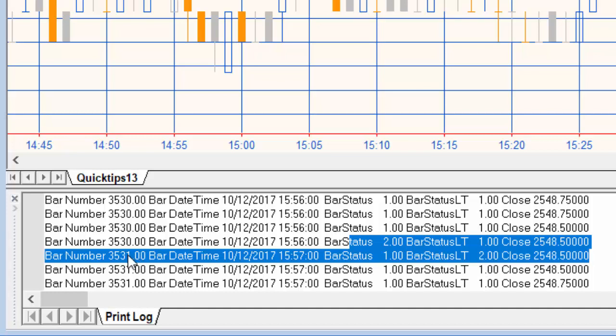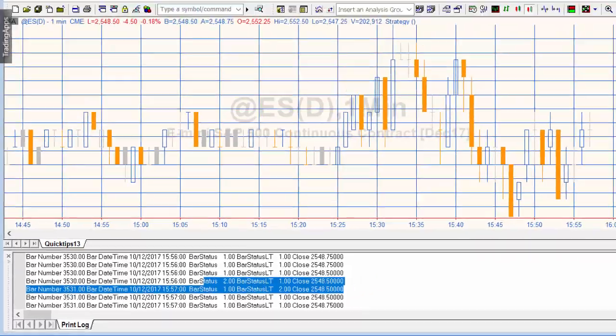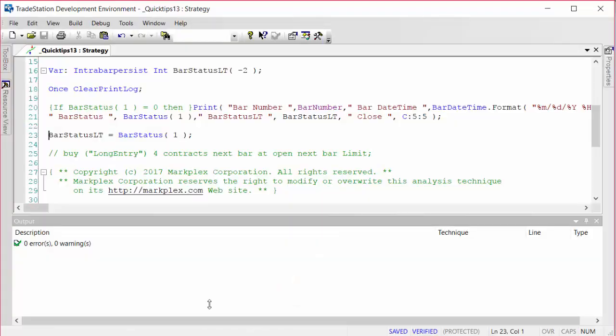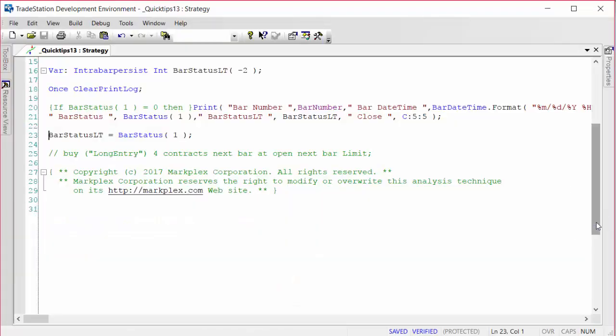And if we just look at the bar numbers 3530 and then 3531, you'll see indeed the bar has changed. So one of the ways that you could find the first tick of the bar would be just to simply have similar syntax to this and just say if bar status LT